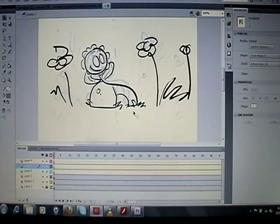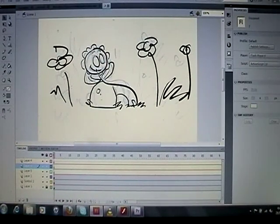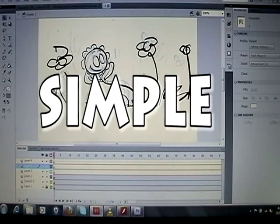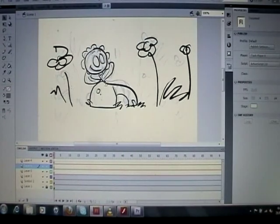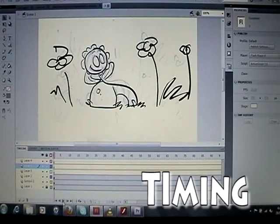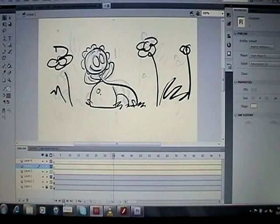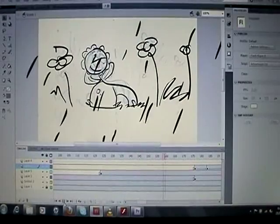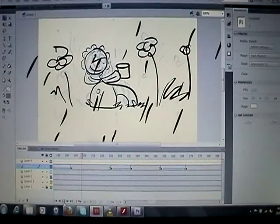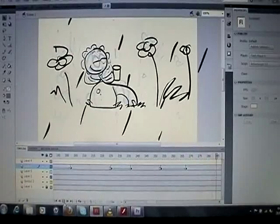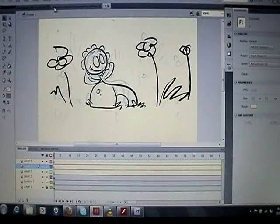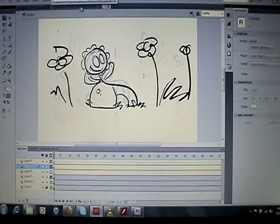I'm going to talk about some elements of animatics. One thing about animatics is that the animation can be very simple. The main point is to give you an idea of the movement, so its main focus is on the timing. If I run through this here, you can see the character is blinking his eyes. The rain starts to pour down and he brings out his cup. I've just used simple tweening there.